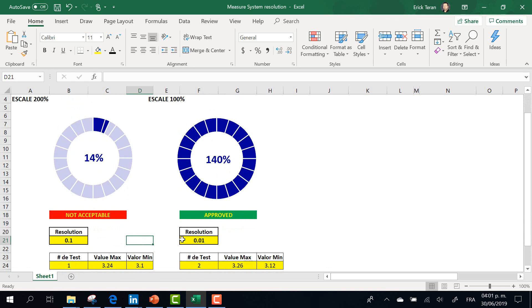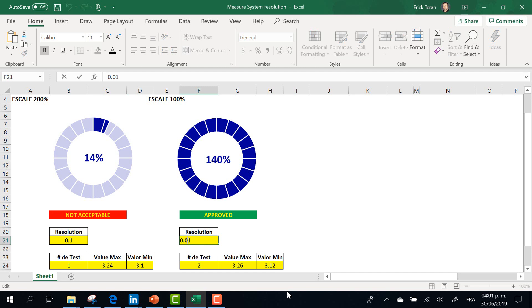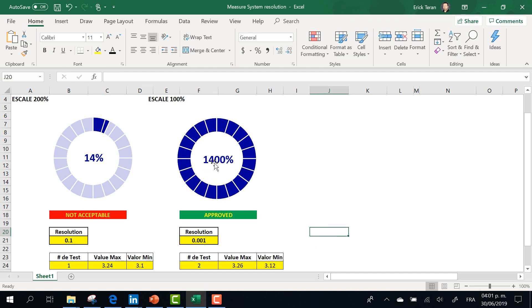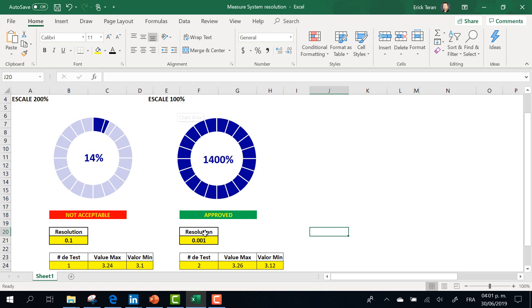And the second one is the same thing. For example, increasing the resolution of your measurement is going to approve, but right now it's complete because the scale is 100%.